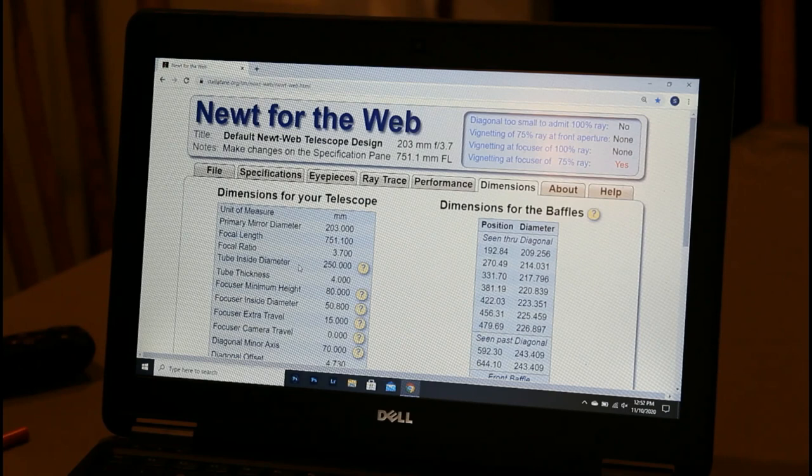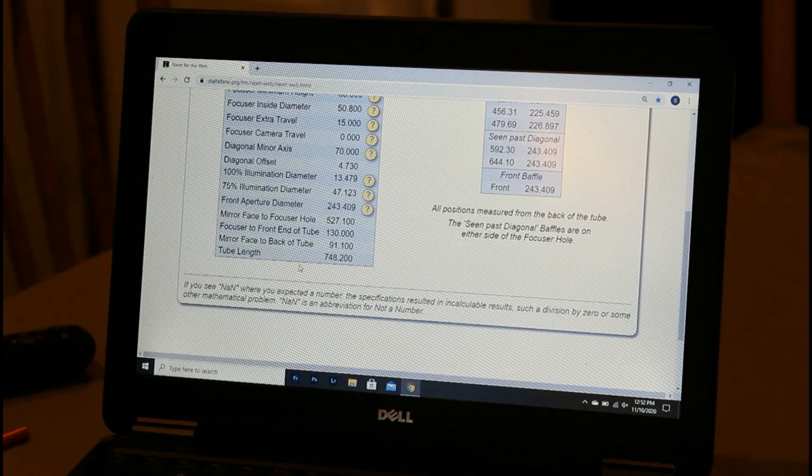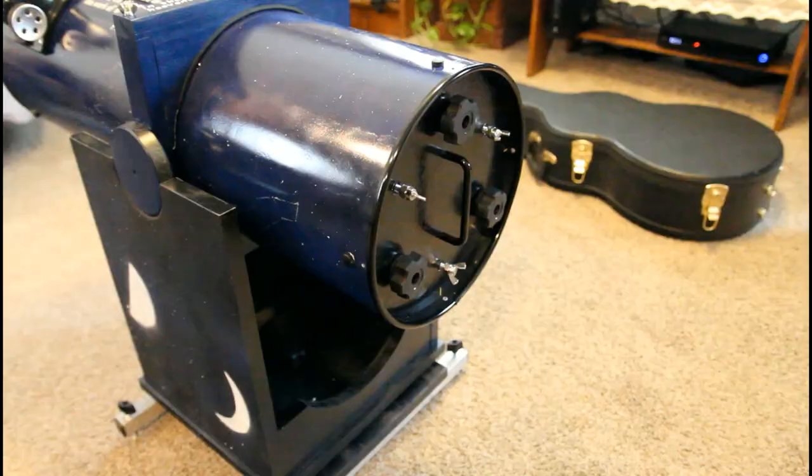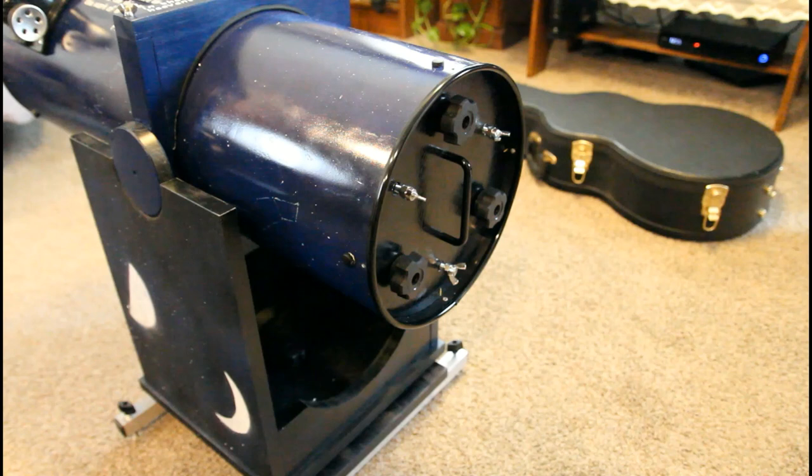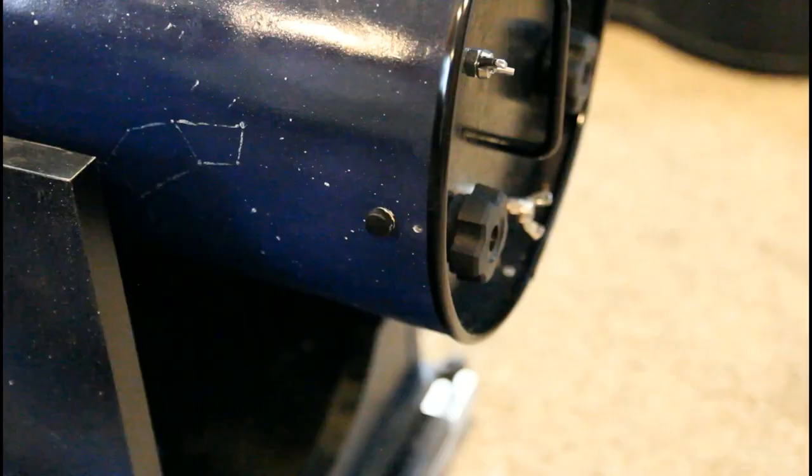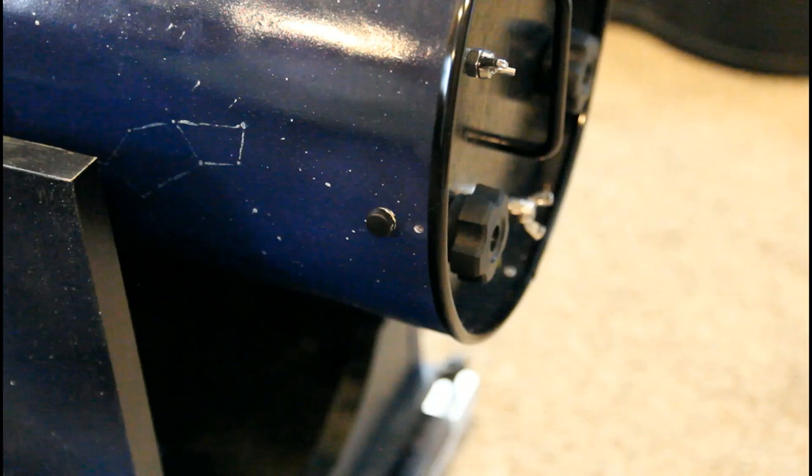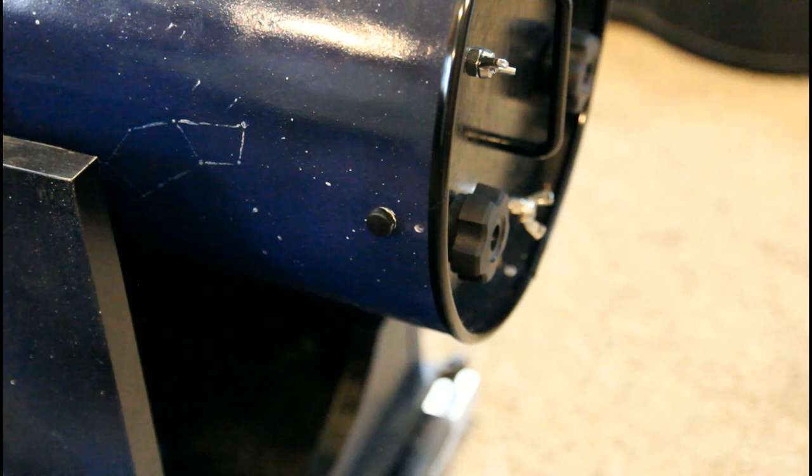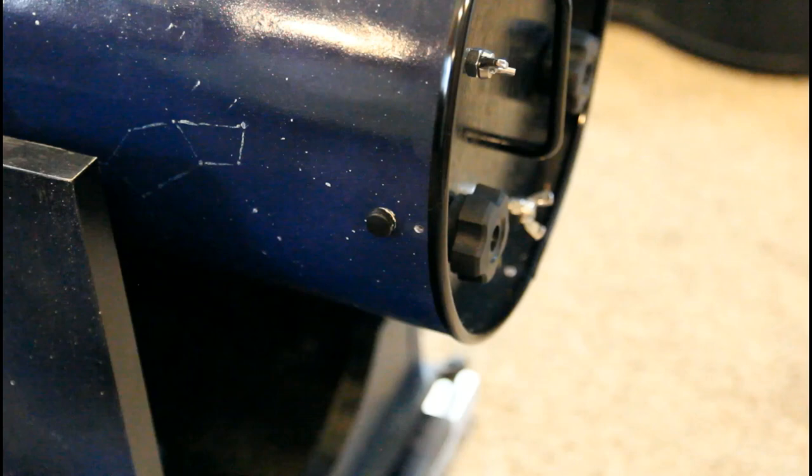The way I rectified it was just move my primary mirror cell assembly forward. As you can see, I got the primary mirror cell recessed in a little bit. The way I fixed the problem was just moved the screw holes forward about half inch, five-eighths of an inch or so, and that gives me the right focal length coming out the focuser.